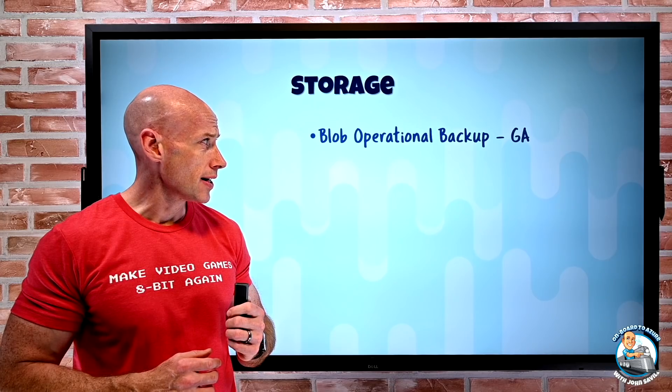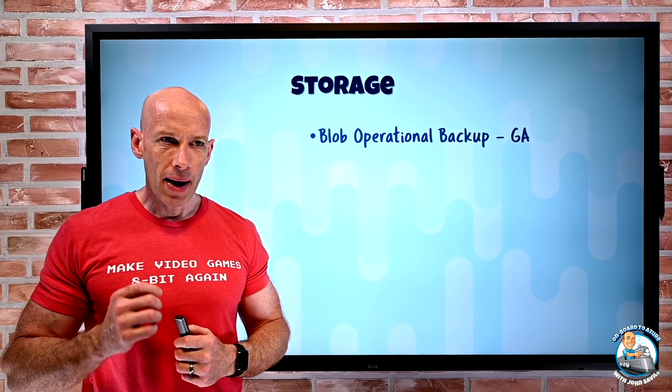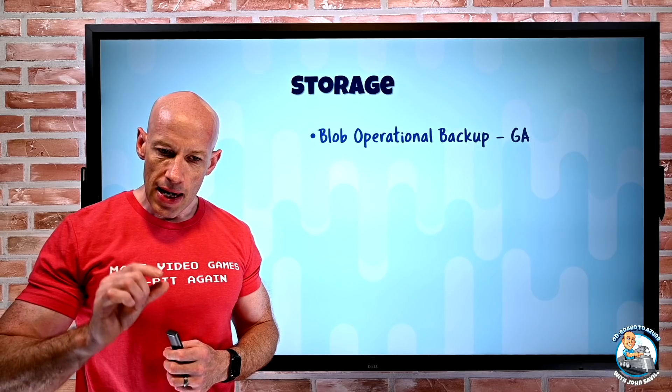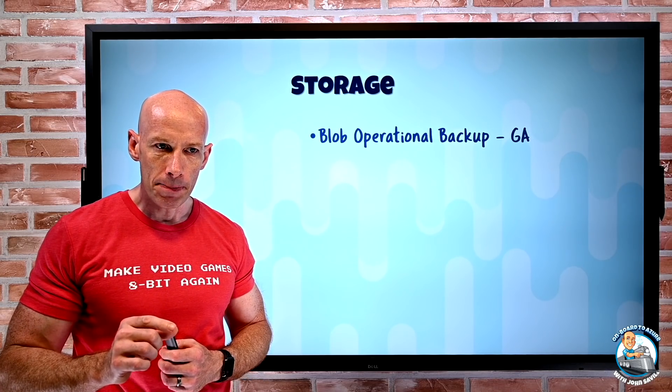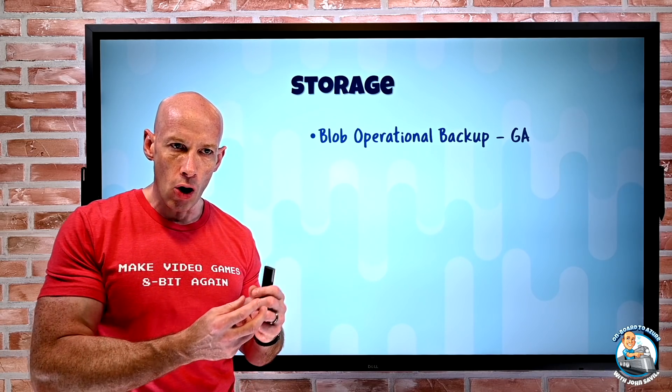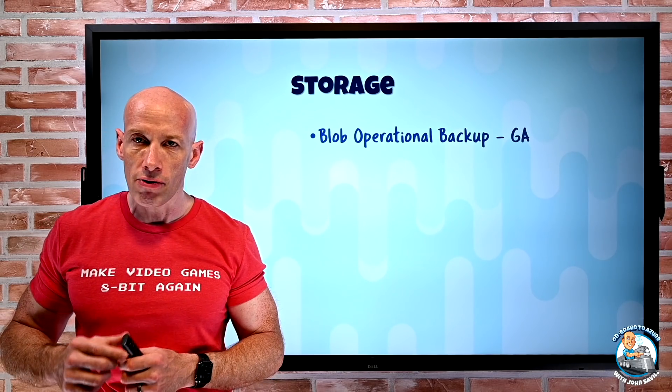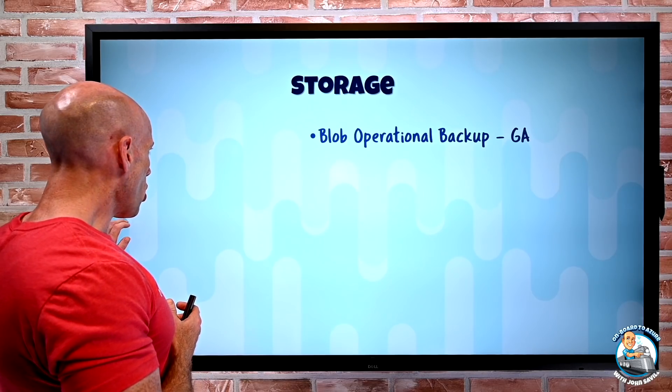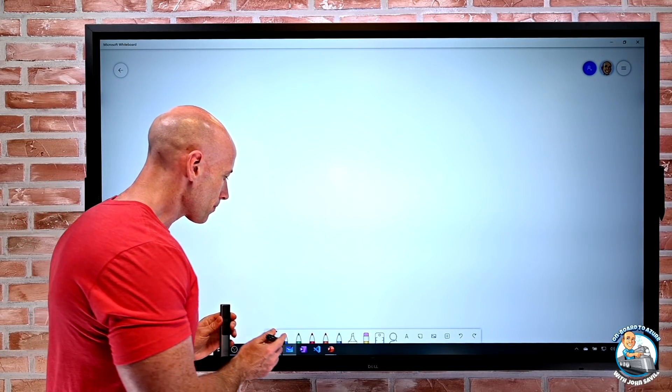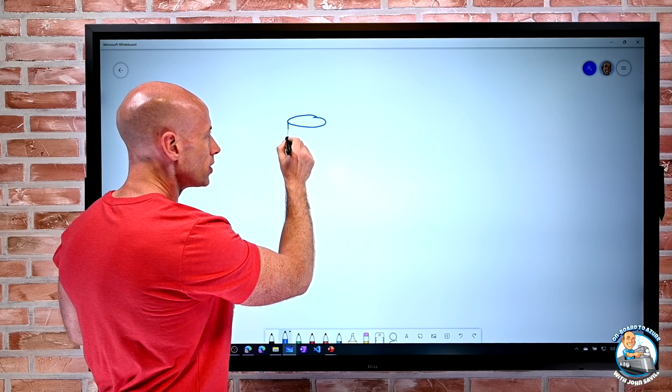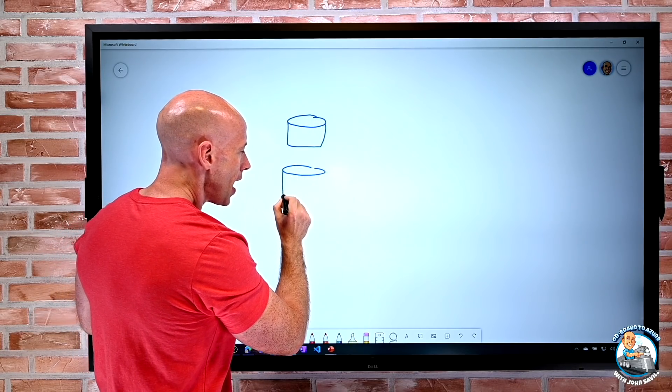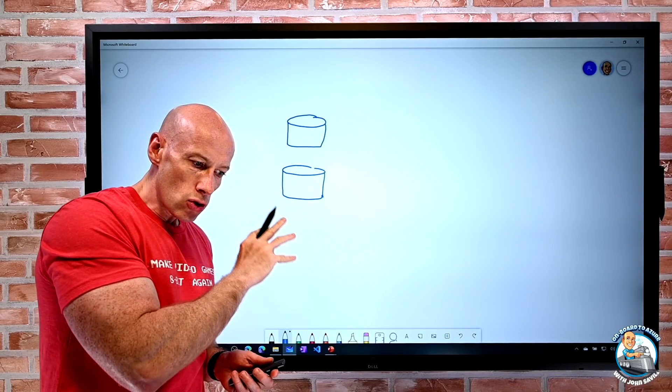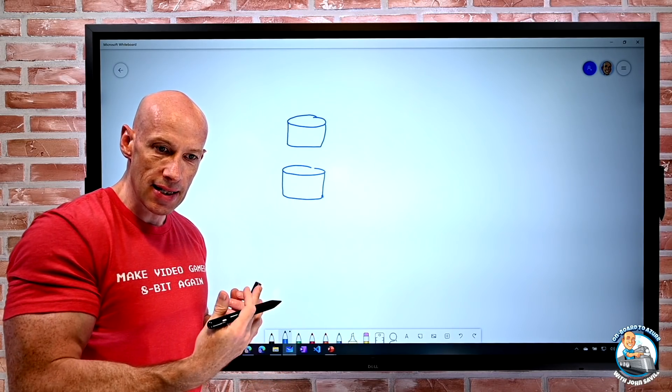On the storage side, Blob operational backup has GA'd. The key point here is it is operational backup. It is not taking the contents of my Blob and copying it to a recovery services vault. The point of this operational backup is I could think about, I have a number of different storage accounts.